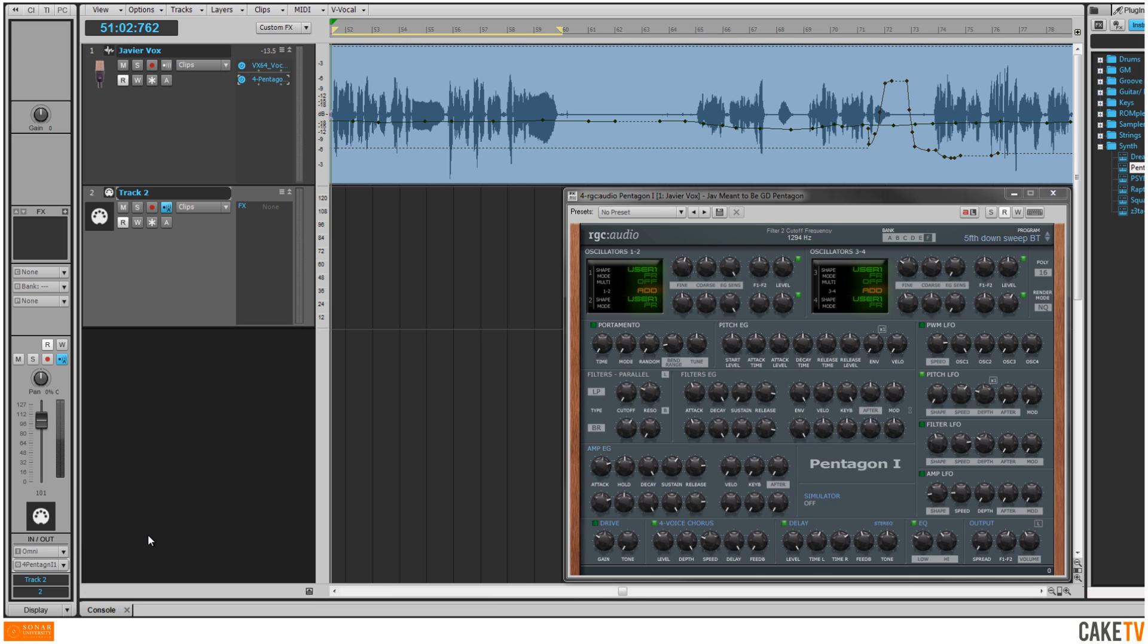Now, triggering Pentagon through the MIDI track from a MIDI controller while playing back the project will vocode the audio track.